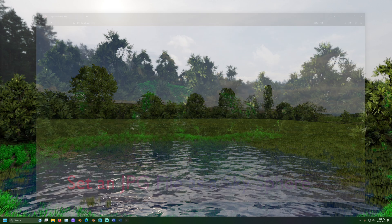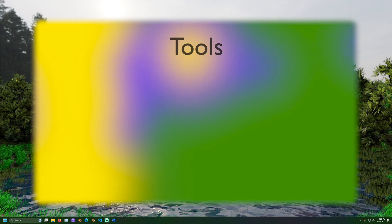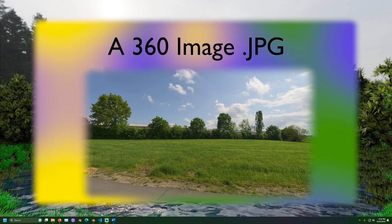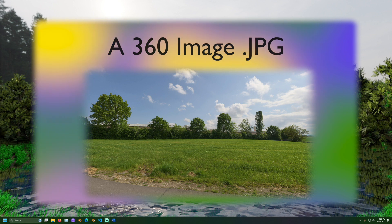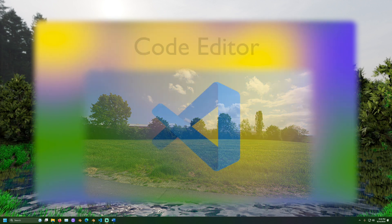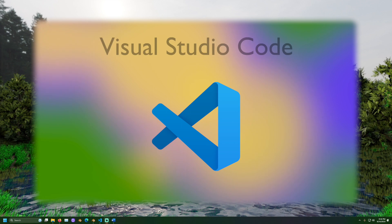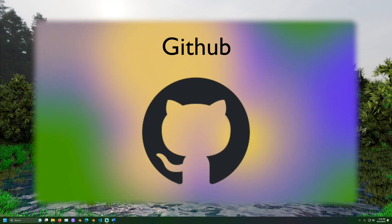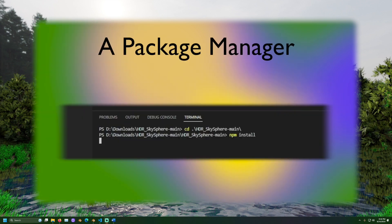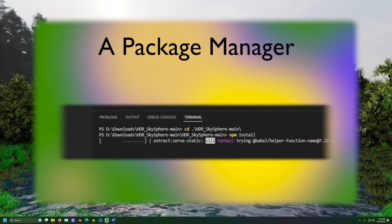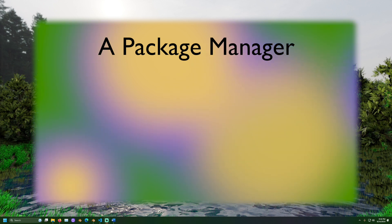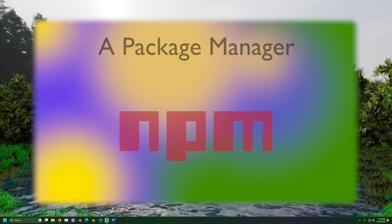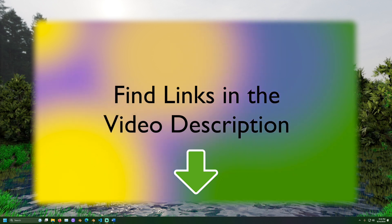For this, we will need some tools. A 360 image in a JPEG file format. I will be demonstrating with this image of a country road from polyhaven.com. A code editor is also necessary. I will use Visual Studio Code. A project for this demo can be found on github.com. A package manager will also be necessary to download JavaScript libraries like 3JS. I will be using Node Package Manager, or NPM. Links to the files and software used in this video can be found in the description.